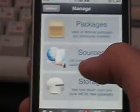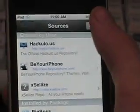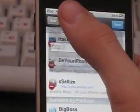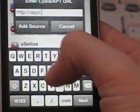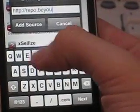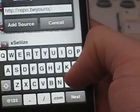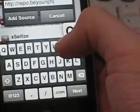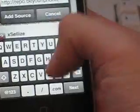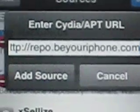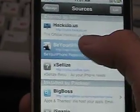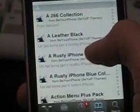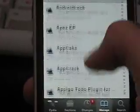Okay, so go into Manage, then Sources, Edit, Add — then you would type in repo.beyouriphone.com. Then you just click Add Source. I already have it, so we're going to go into Be Your iPhone.